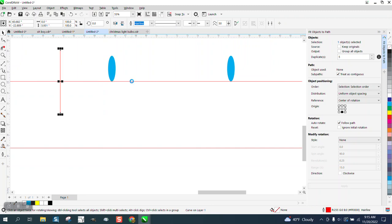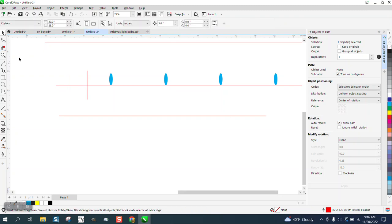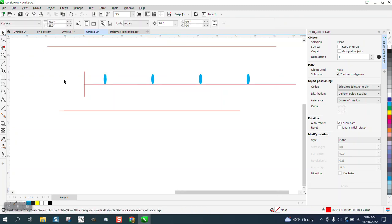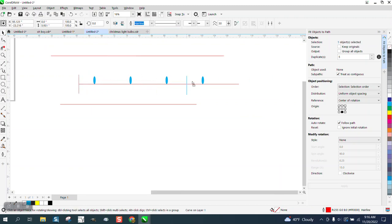And then just take the virtual segment delete key and delete that line. So now you have five inches past your last bulb or whatever this thing represents.